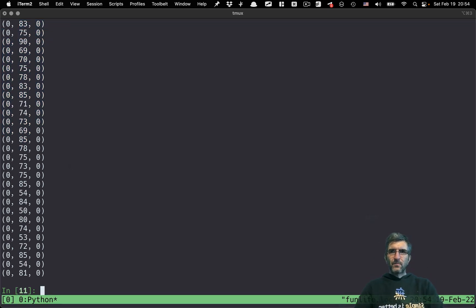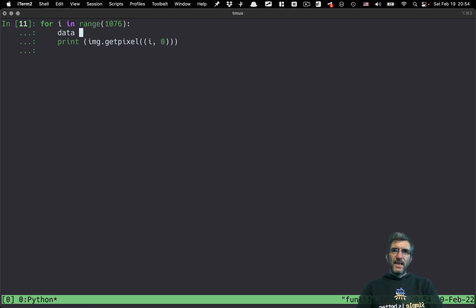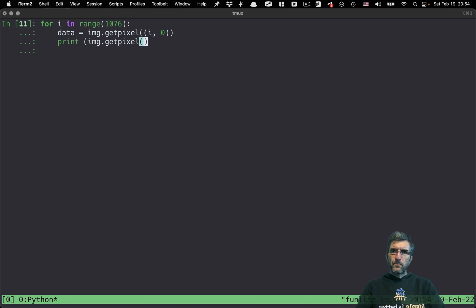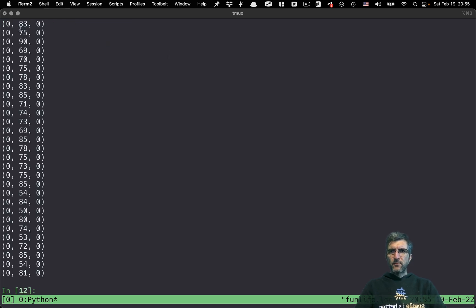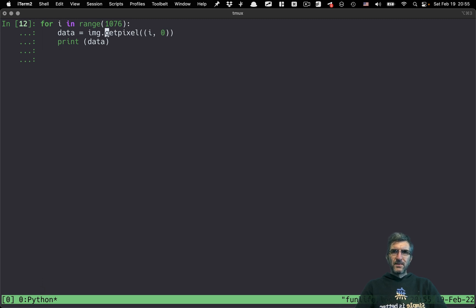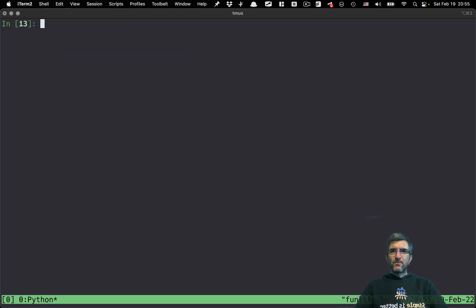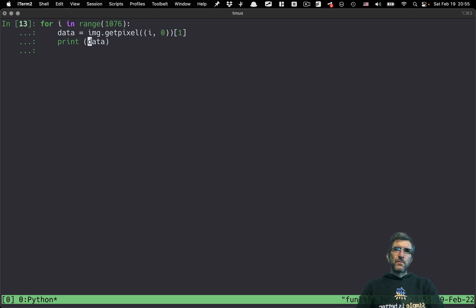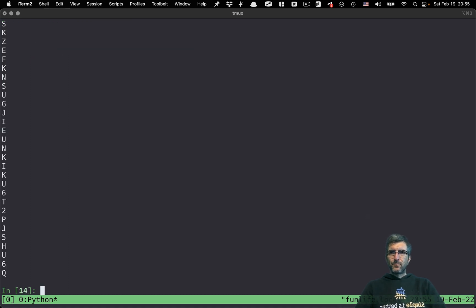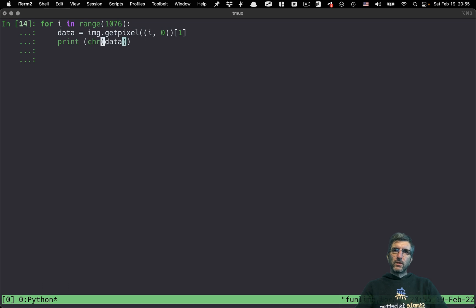Let's try it. I'll use the same loop, but to make it cleaner, I'll store the pixel value in a variable. Since R and B are both 0 and only G is changing, I want the green channel — that's index 1. I'll say: for each pixel, get the character equivalent using chr(). And instead of going to a new line, just continue printing. This gives us the decoded string.